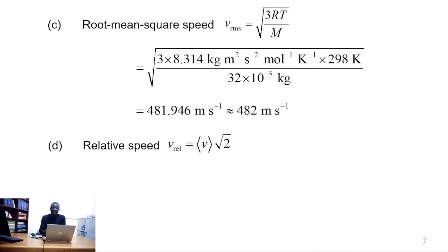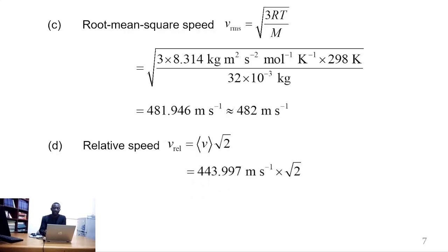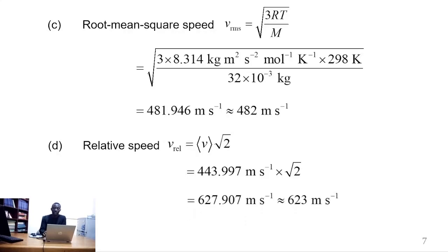The relative speed is the product of the mean speed times the square root of 2. We simply substitute the value of the mean speed and multiply by the square root of 2: 443.997 m/s × √2, which evaluates to 627.907 m/s, which can be approximated to 628 m/s.